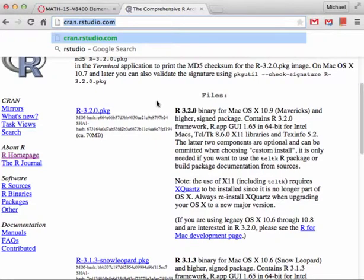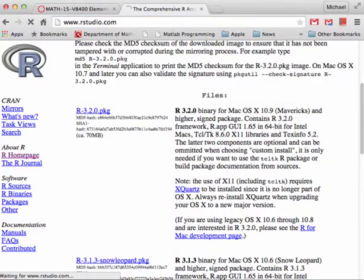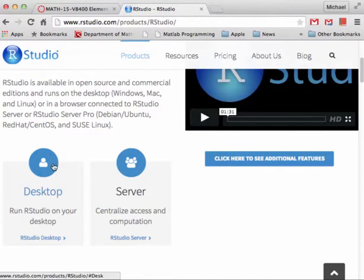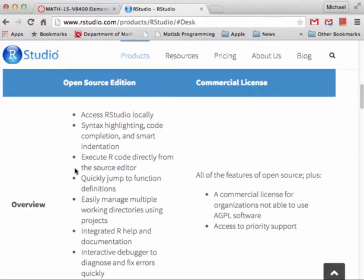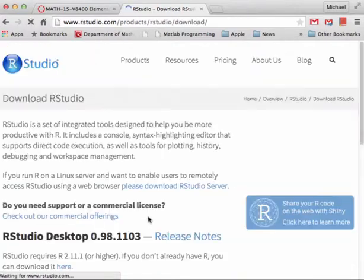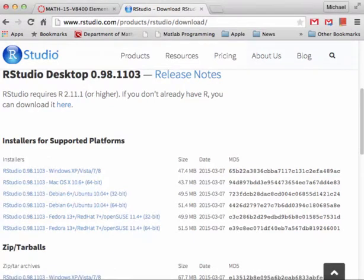Now we want to go to RStudio at www.rstudio.com. When we get there, the first thing to do is click on Download RStudio. Scroll down a bit and click on Desktop, then scroll down a bit more and select the free version — not the $995 version. We're going to configure RStudio into what for our purposes will essentially be a scientific word processor.